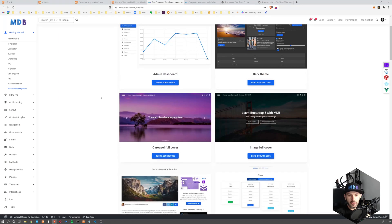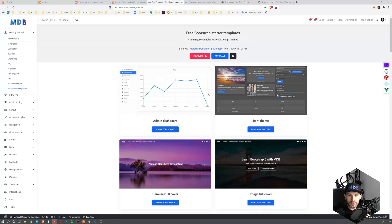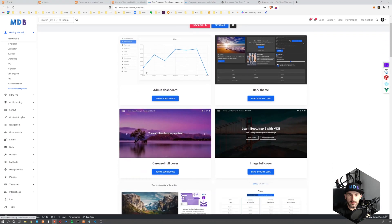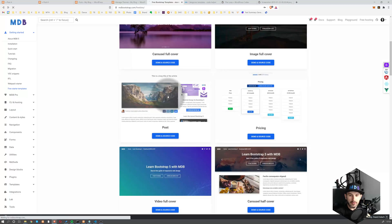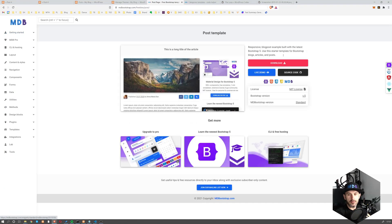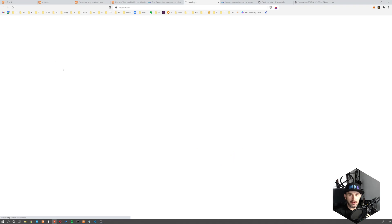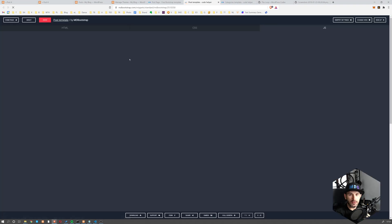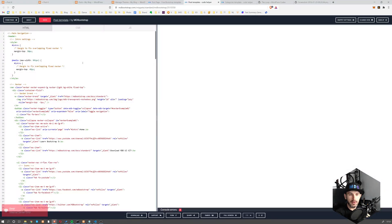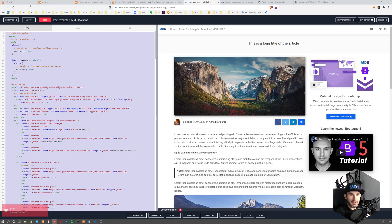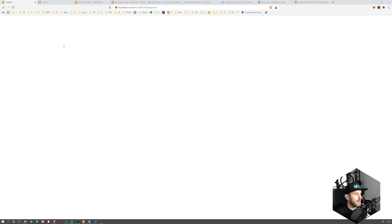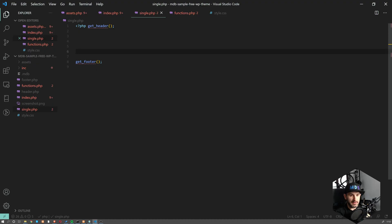So there are different templates available here at mdbootstrap.com/freebies. I'm going to go with this post and I'm going to copy paste live demo and here you got access to snippet. So I'm going to copy paste this one and let's paste it over here.